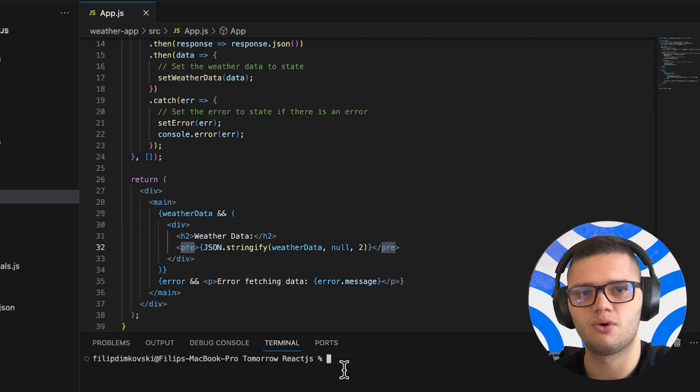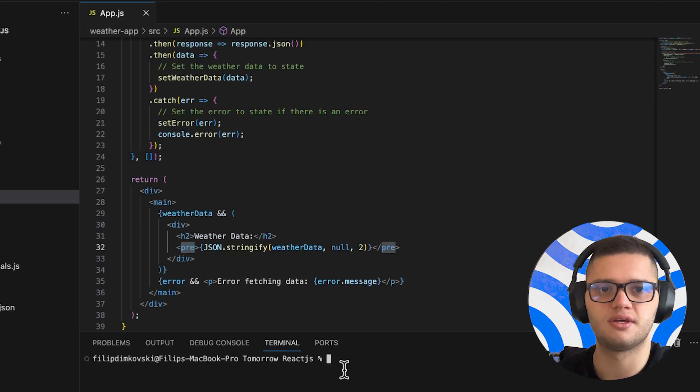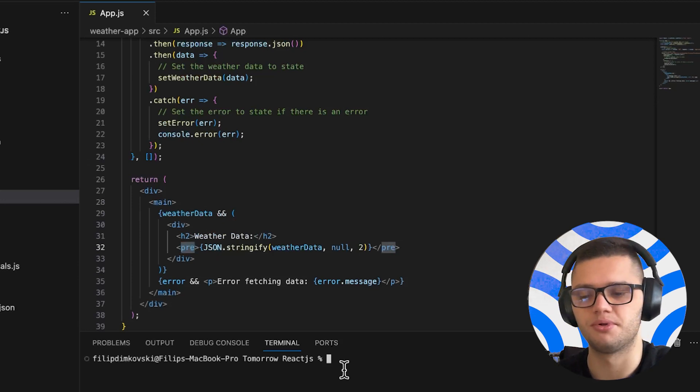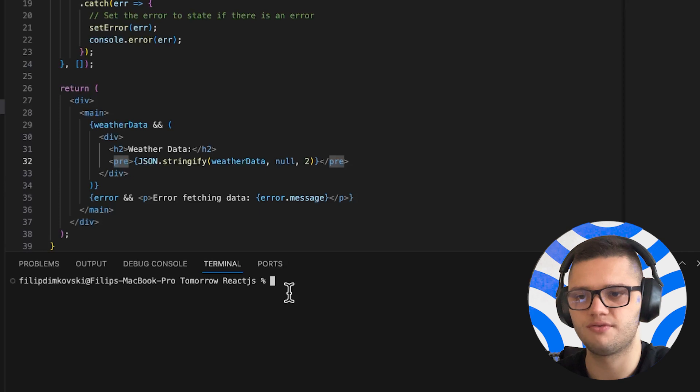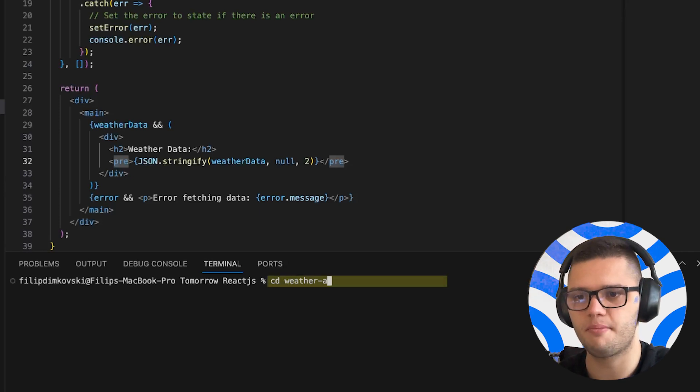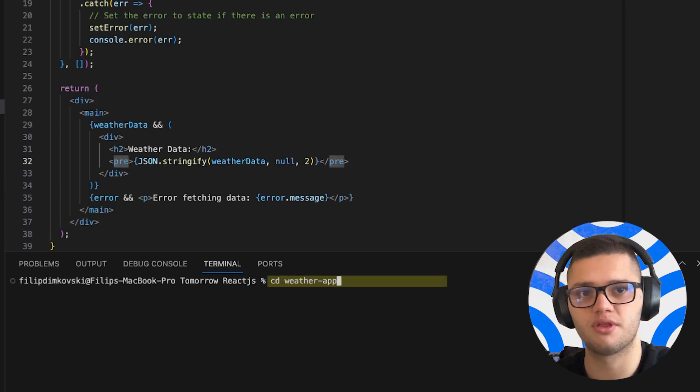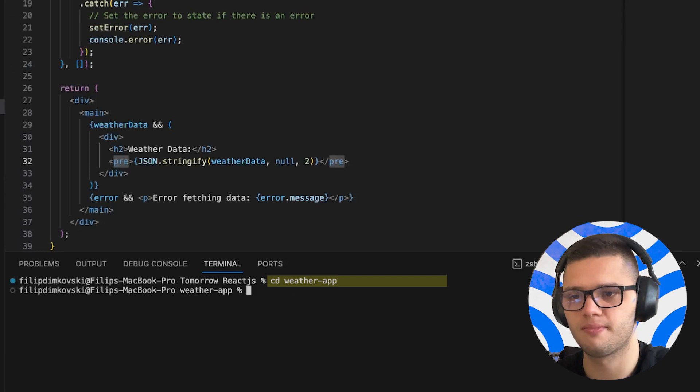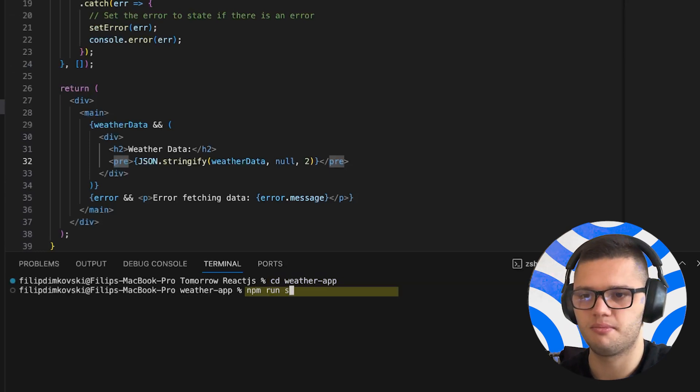This code is relatively simple and running it is even simpler. To run it, all you have to do is move into the React app with cd weatherapp and simply type npm run start.